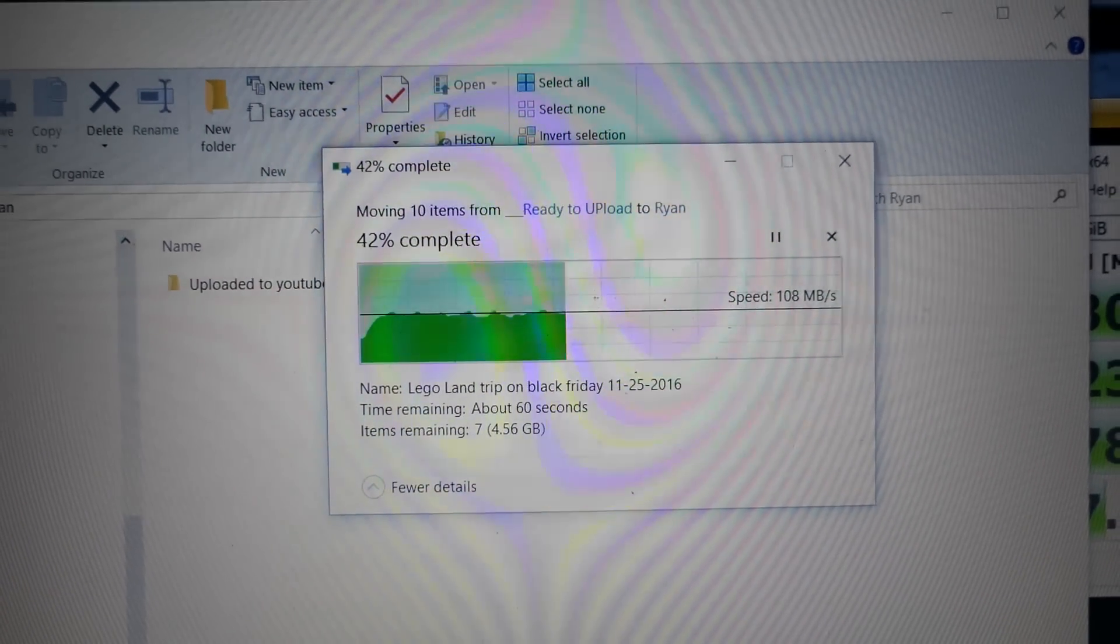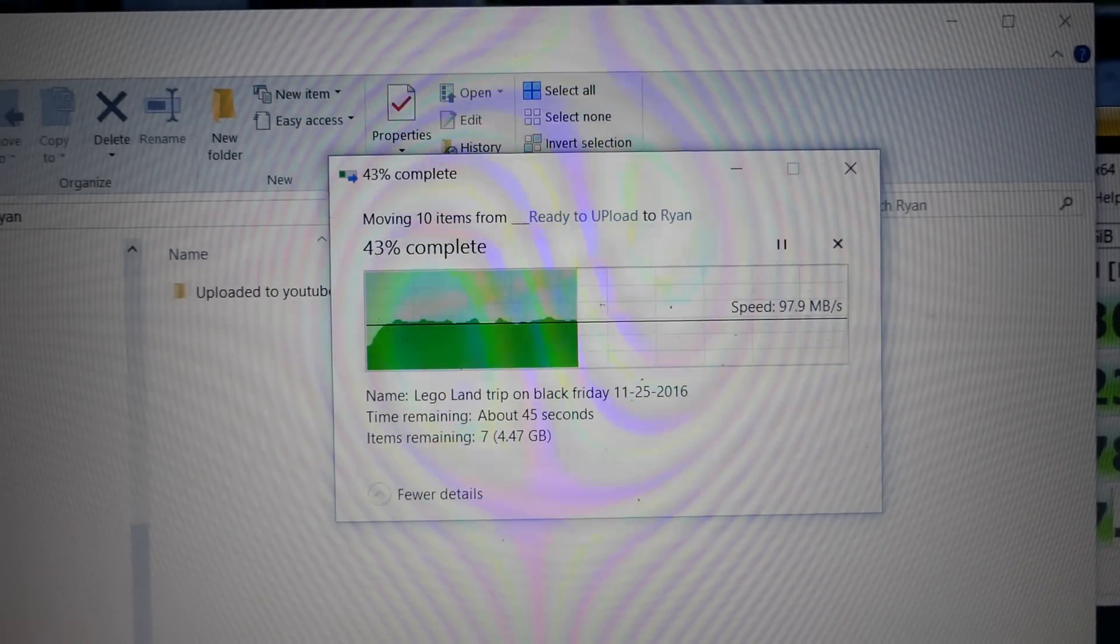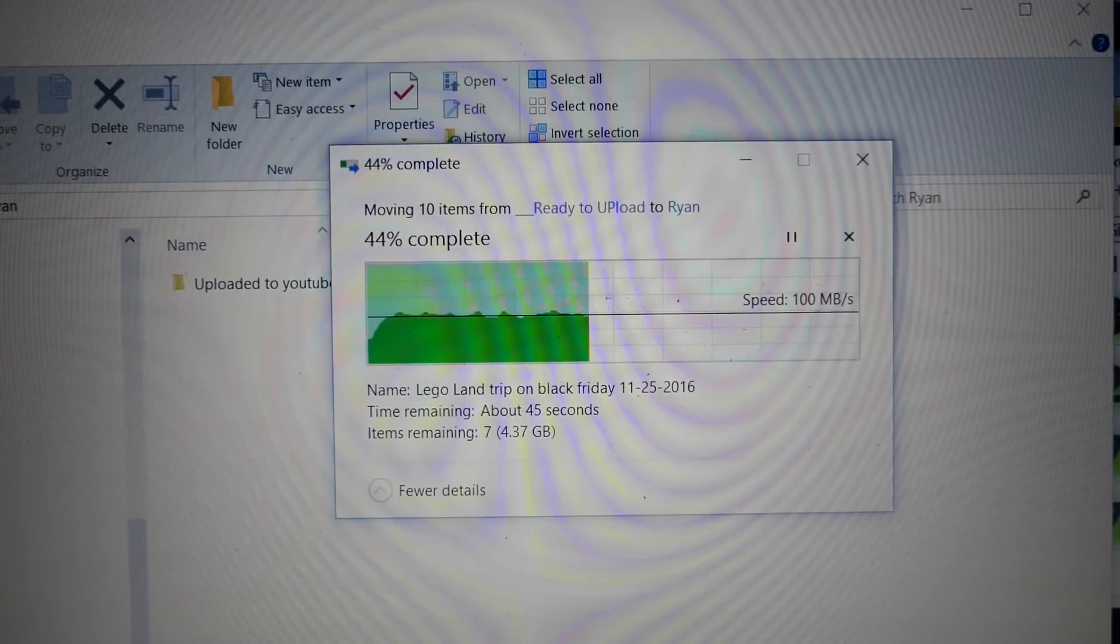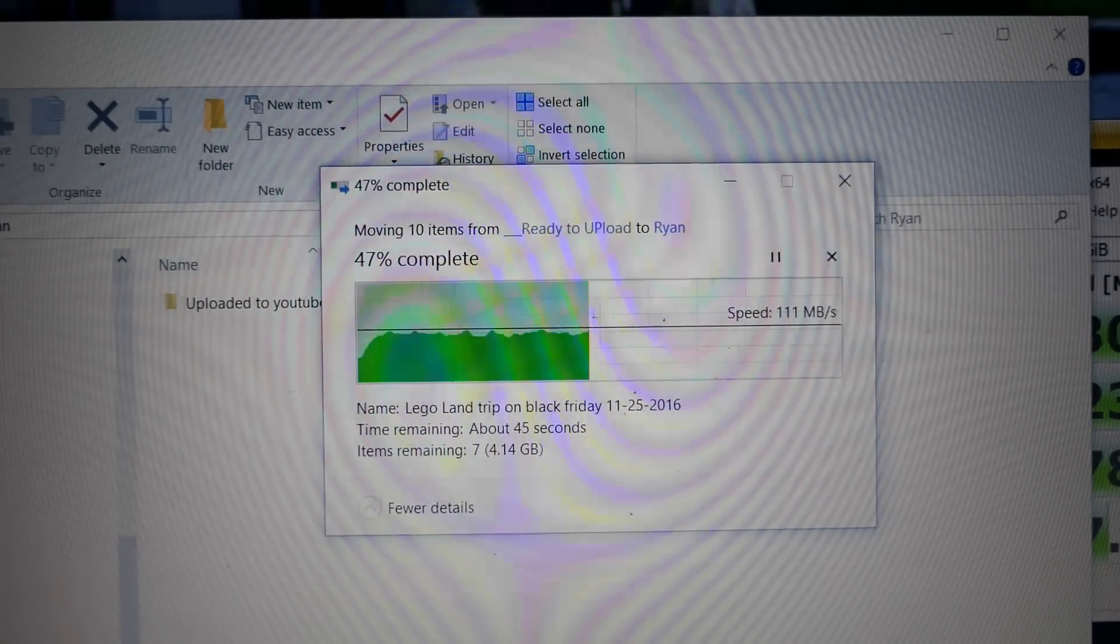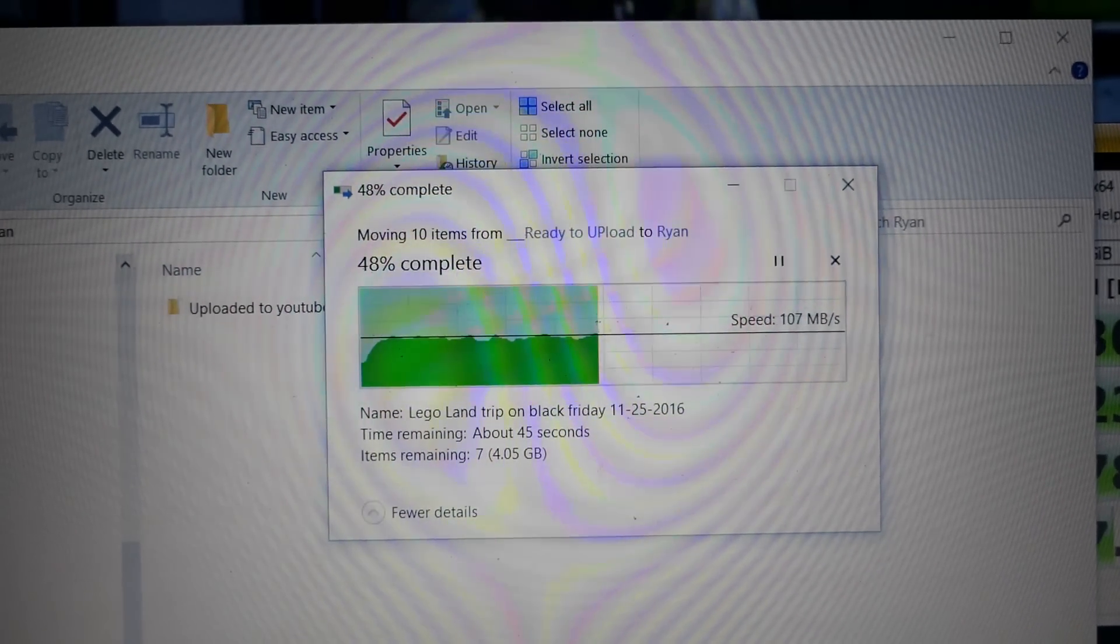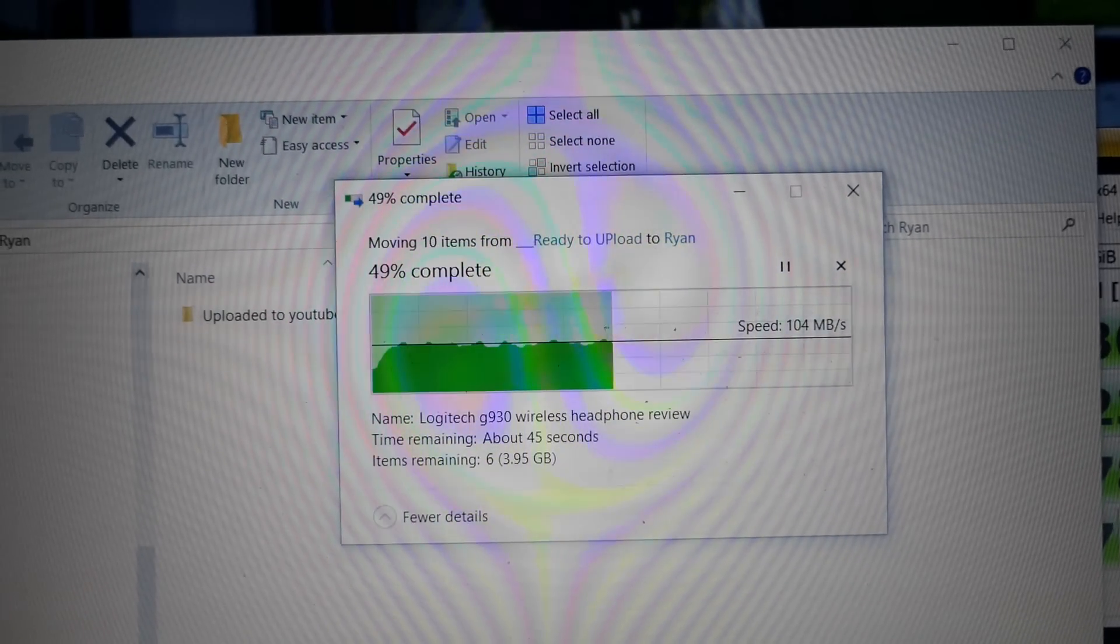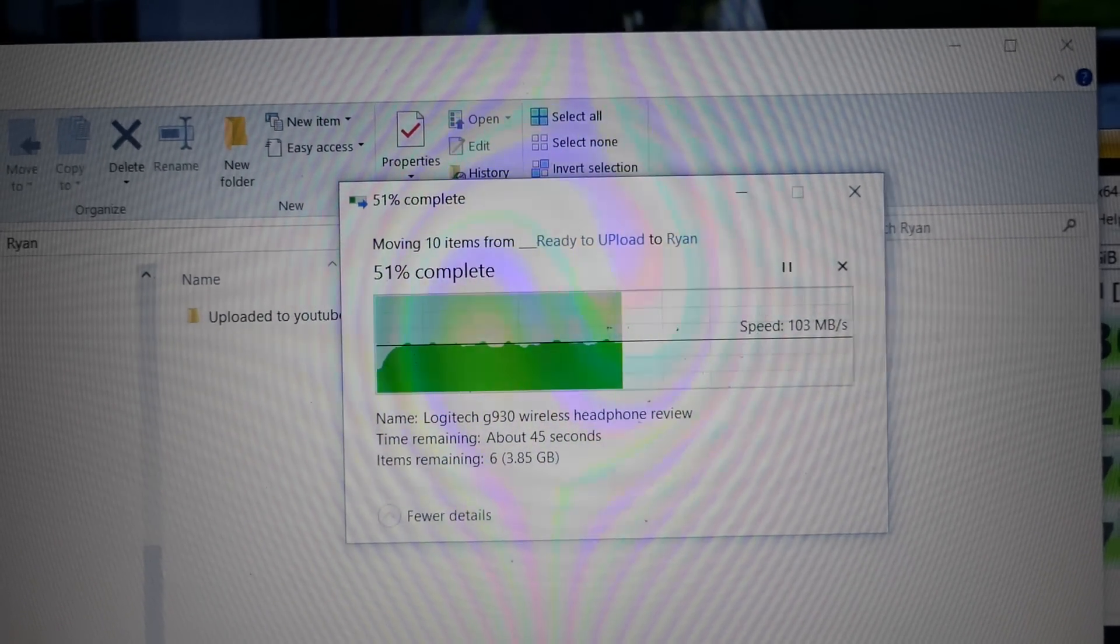Video files which is about 7.9 gigs and it's keeping a transfer rate of about 100 megabytes per second. Hey, how's it going everybody, it's Ryan here. Gonna do a little video on this.